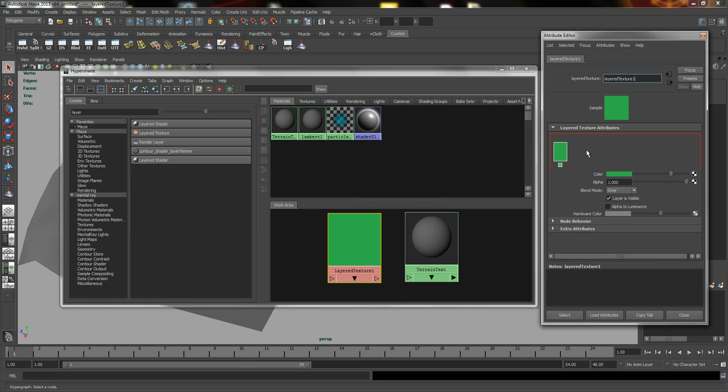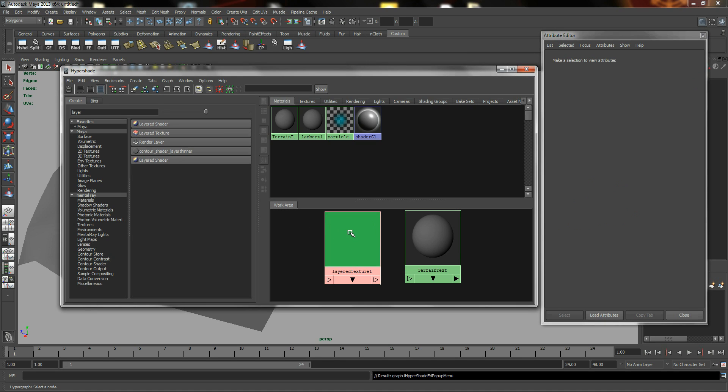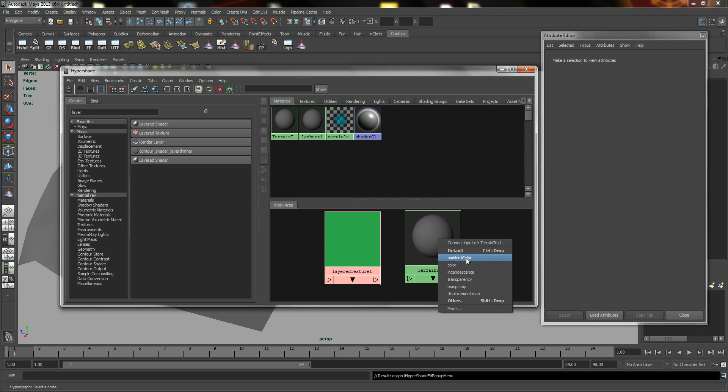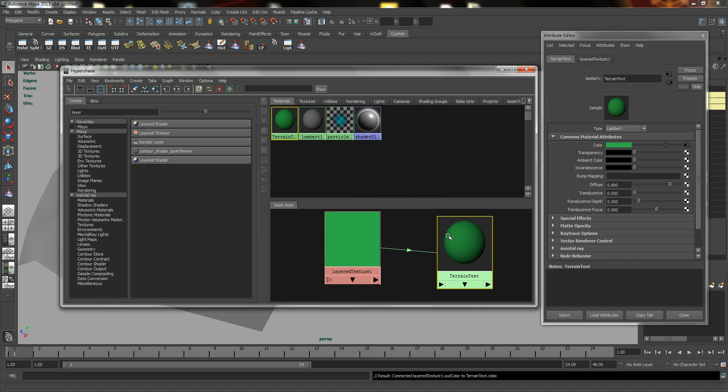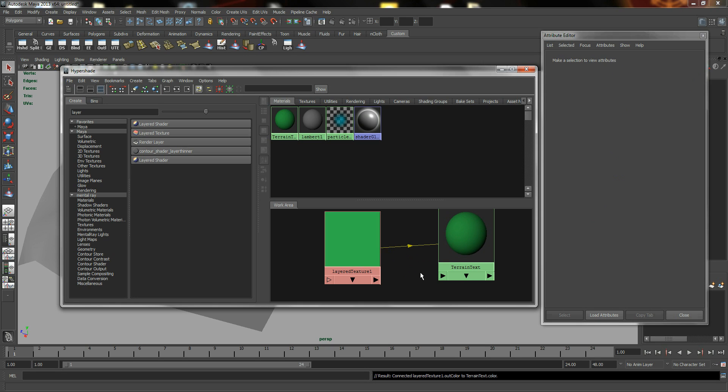So the next thing we want to do is create a connection between the Layered Texture to our shader. A couple of ways to do it. You can either middle mouse drag and drop your Layered Texture to your shader and click on Color. This will create a connection. If you want to get rid of connection, you can select the connection and hit Backspace.